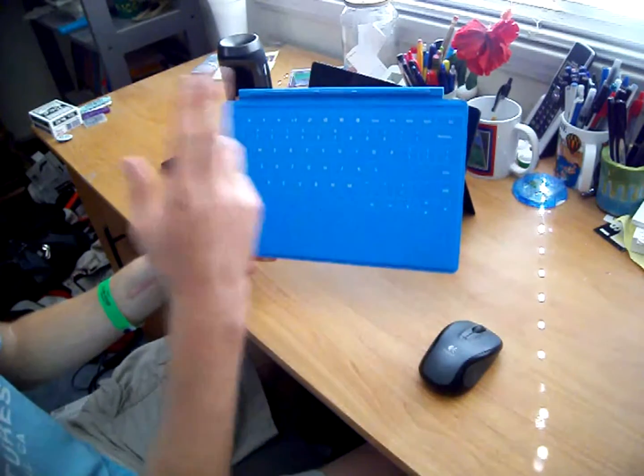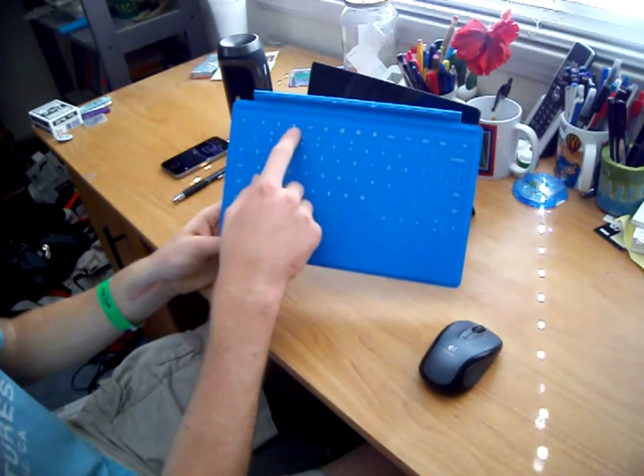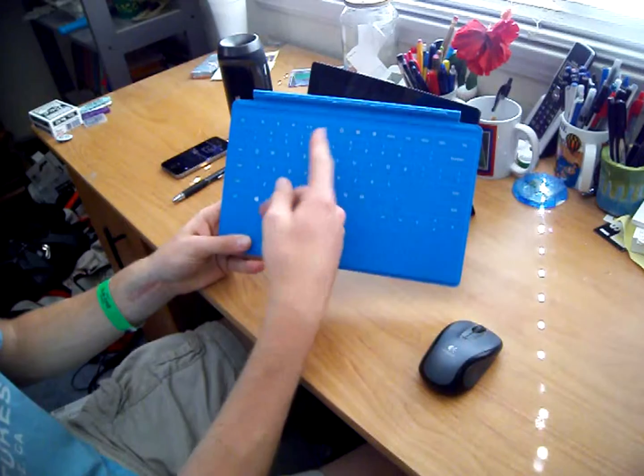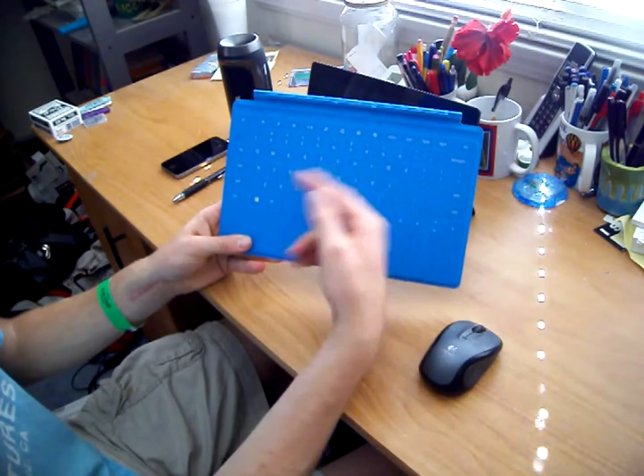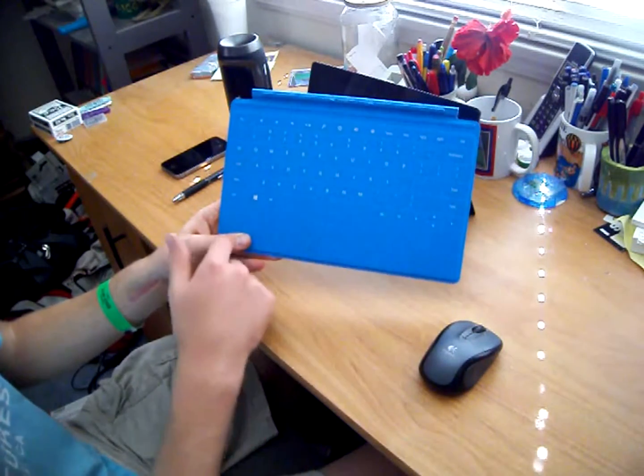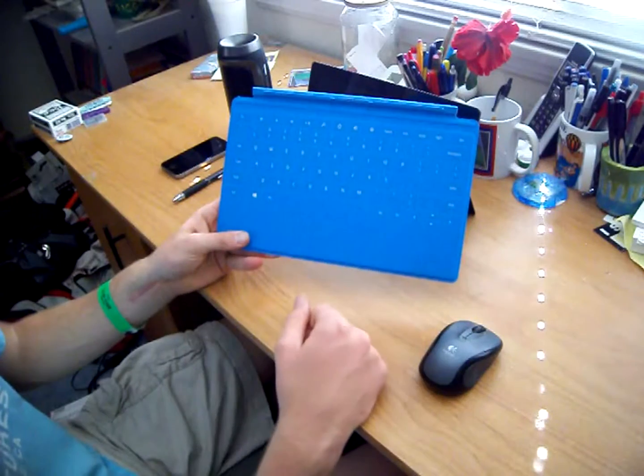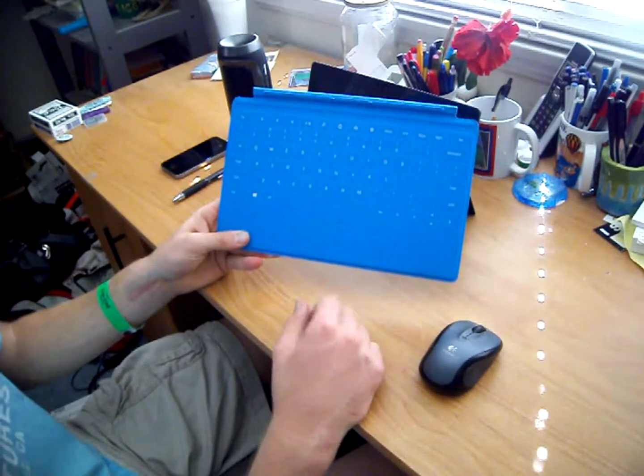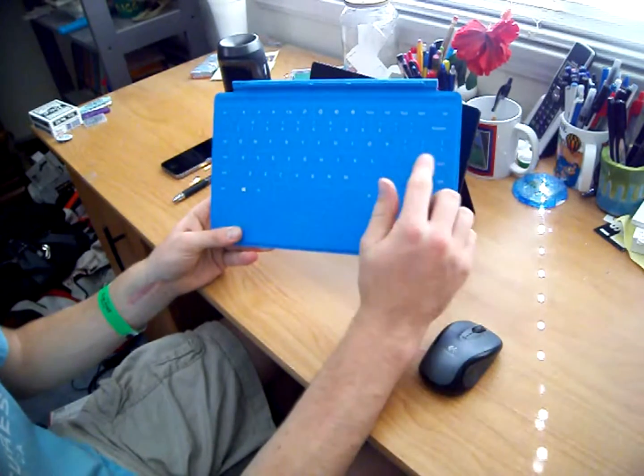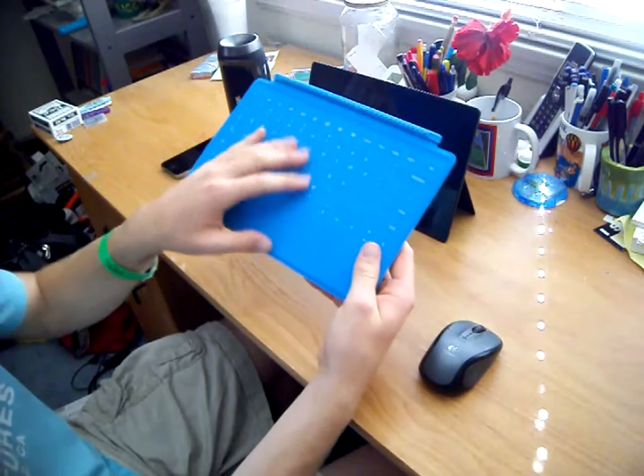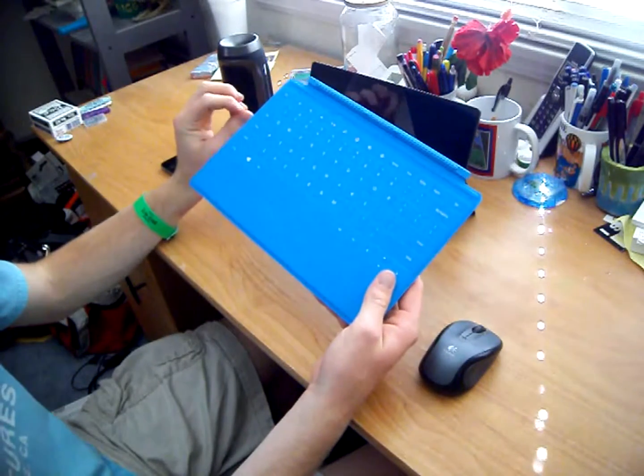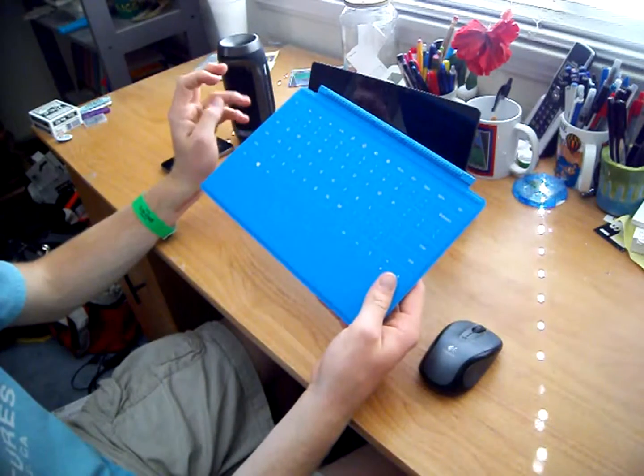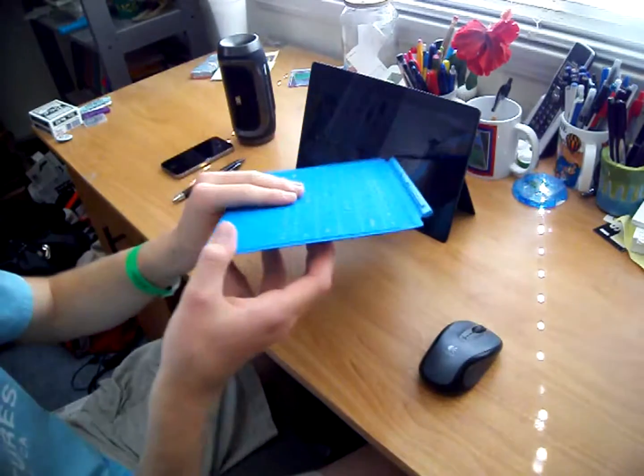No function keys, but we do have some volume keys, play, pause, button search, some other buttons. We have the start button down here, control, shift, all the normal things. Also, we don't have a number pad over here, but it is supposed to be a compact device. So you pay for what you get. And that's pretty much it.